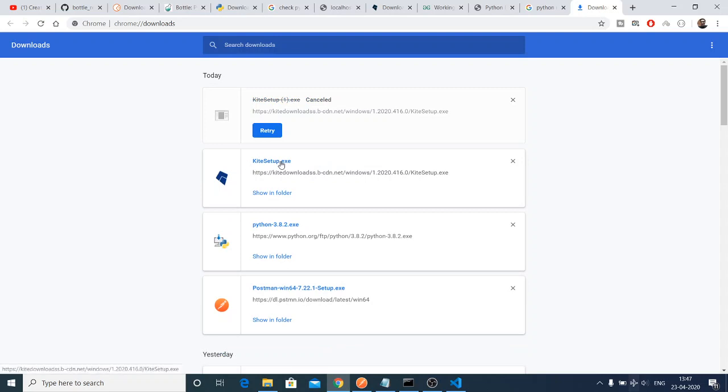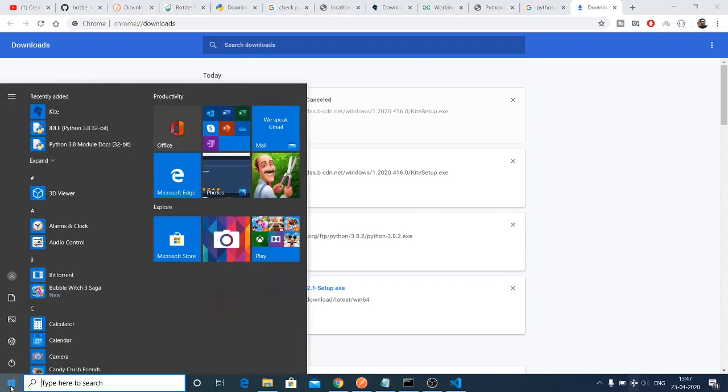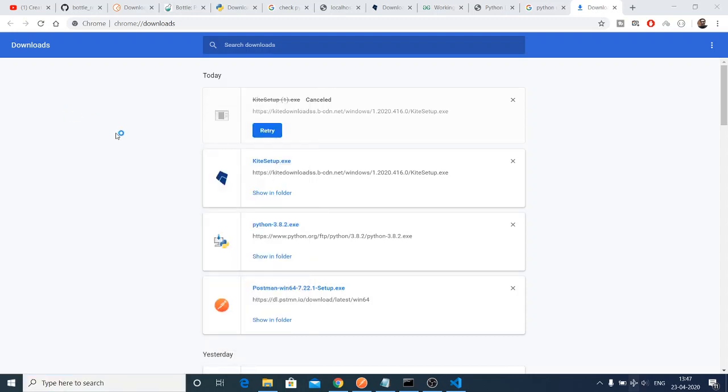This is the setup file. If you click the setup file, it will automatically download this Kite software onto your machine. After successful download, you can find this app here, Kite.